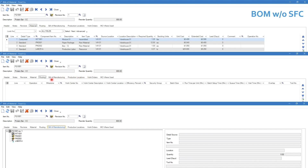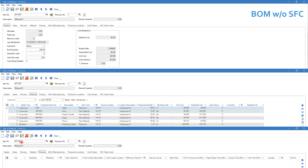Because there is no shop floor control, the routing tab is blank — no operations are listed, which would have been cross-referenced in the material tab's operation number column. Because there are no routing steps, the bill of manufacturing is simply a listing of the materials from the material tab. This is obviously a much simpler setup.